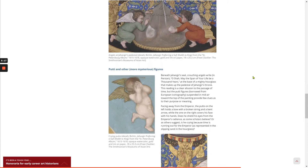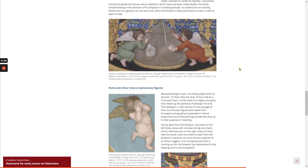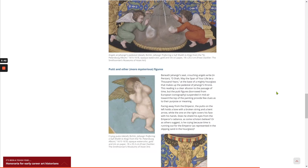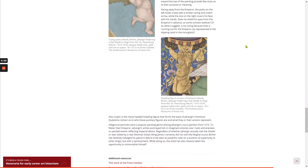Beneath Jahangir's seat, crouching angels write in Persian, 'O Shah, may the span of your life be a thousand years,' at the base of a mighty hourglass that makes up the pedestal of Jahangir's throne. This is a clear allusion to the passage of time. But the Putti figures, borrowed from European iconography and suspended in midair toward the top of the painting, provide few clues as to their purpose or meaning. The Putti on the left holds a bow with a broken string and a bent arrow, while the one on the right covers his face with his hands. Does he shield his eyes from the emperor's radiance, as some scholars believe, or is he crying because time is running out for the emperor, as represented in the slipping sand in the hourglass? Also cryptic is the many-headed, kneeling figure that forms the base of Jahangir's footstool. Questions remain as to who these auxiliary figures are and what they or their actions represent.